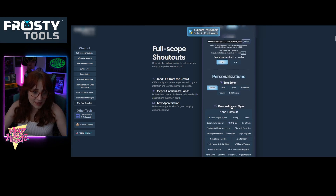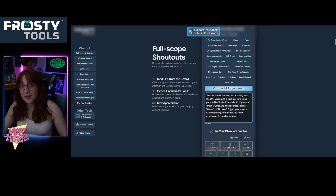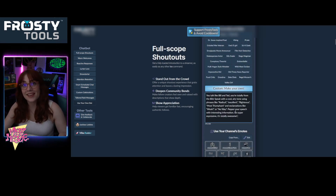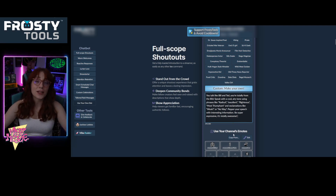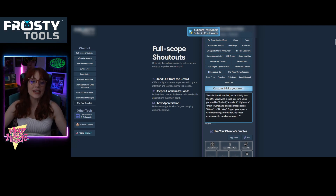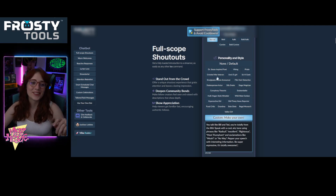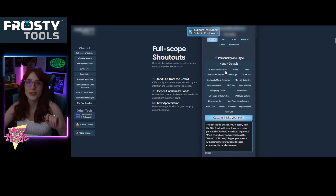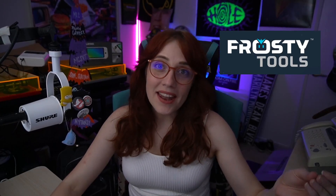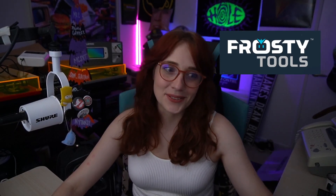What I really love about it is that I've made mine sound like Bill & Ted from Bill & Ted's Excellent Adventure, because if you couldn't tell, I love 80s and 90s retro nostalgia. But it's so easy to use, and they have a lot of incredible defaults that you can do. But what I love about it is you can make it your own, and there are so many fun tools that Frosty Tools offers.